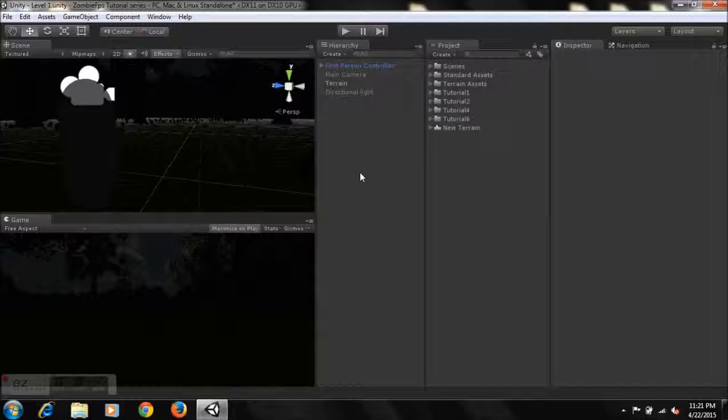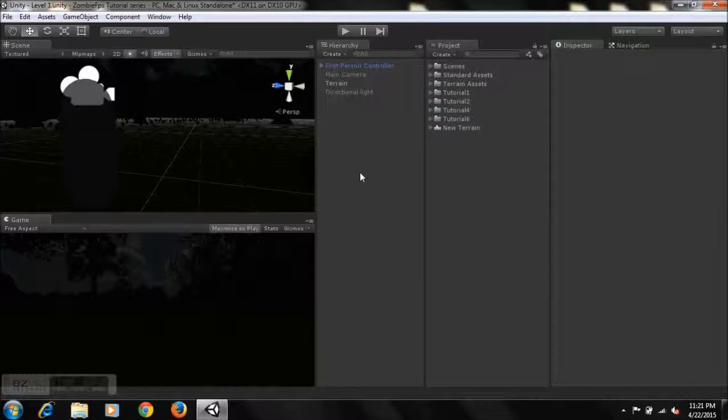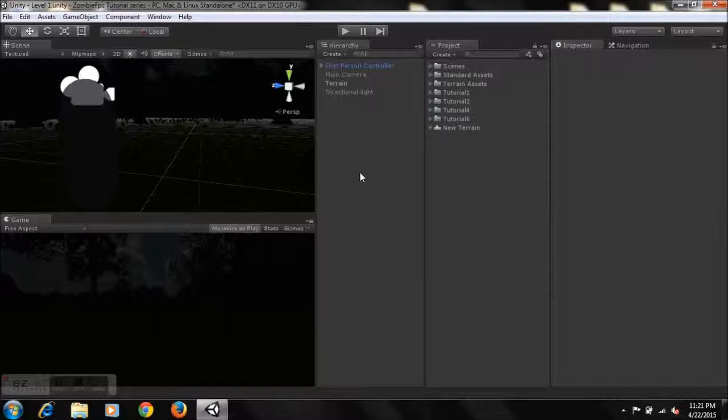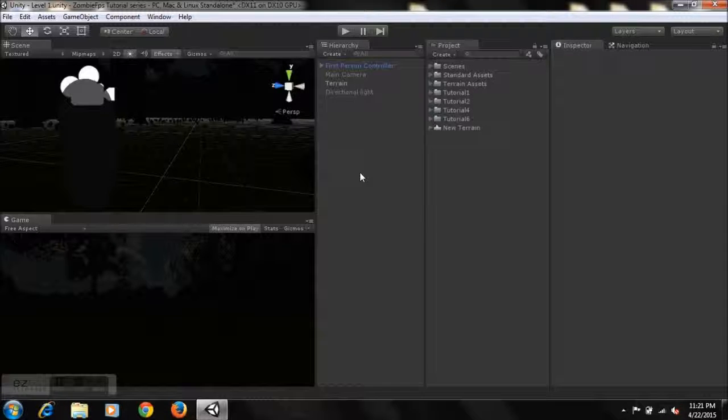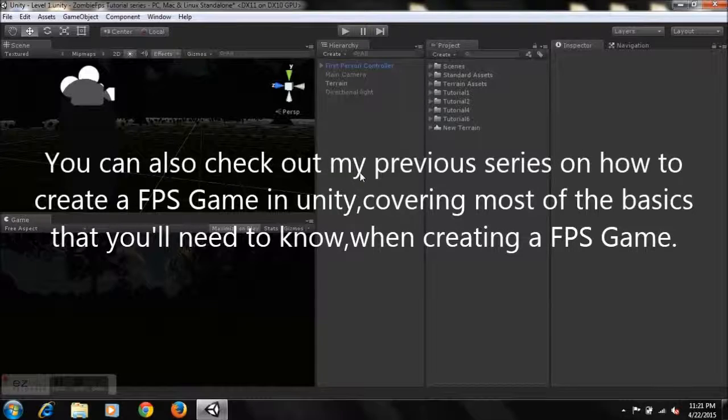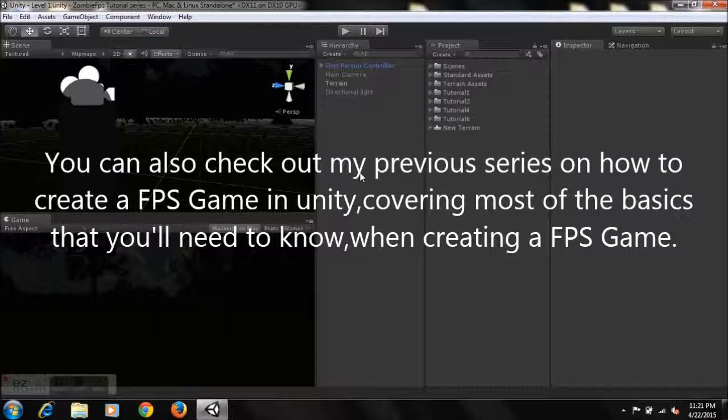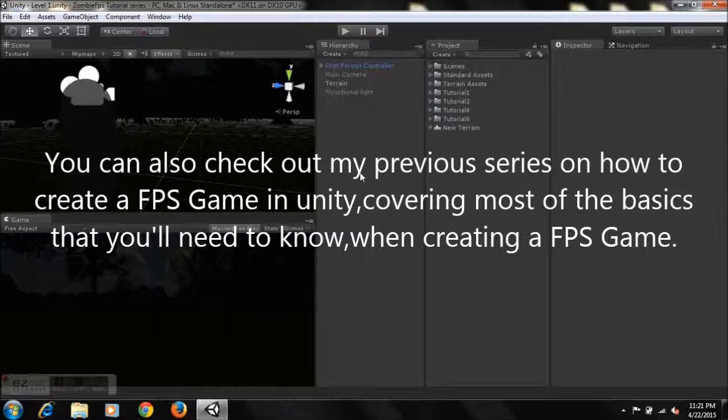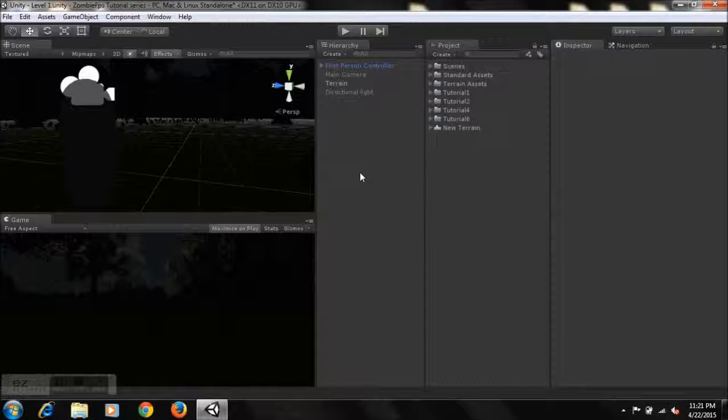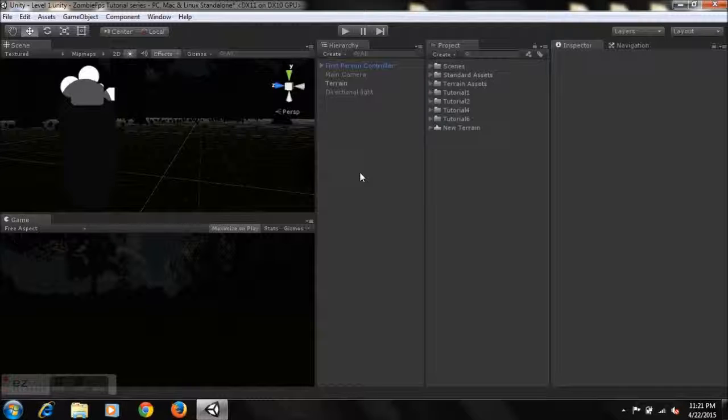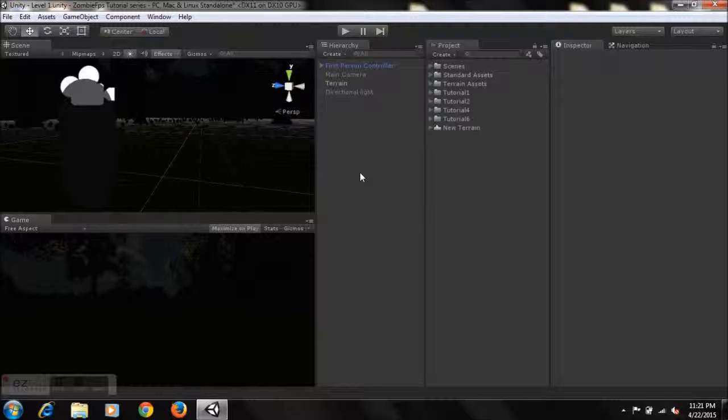Also, you guys can check out my previous series on how to create a first-person shooter game in Unity for a better understanding of the basics of Unity. This series will be a total walkthrough here guys, it'll be very simple.